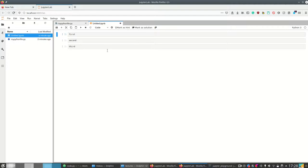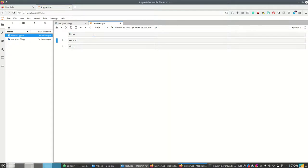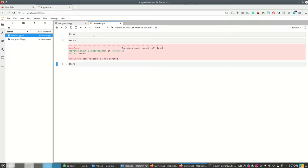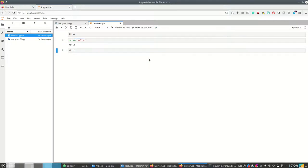In the cells I can have either code, markdown, or raw content. Raw is simply content that doesn't run. If I try to run raw content using Shift+Enter or Ctrl+Enter, it won't execute. For code cells, it tries to run the content as a Python file — so if 'second' is not a defined command it will throw an error.